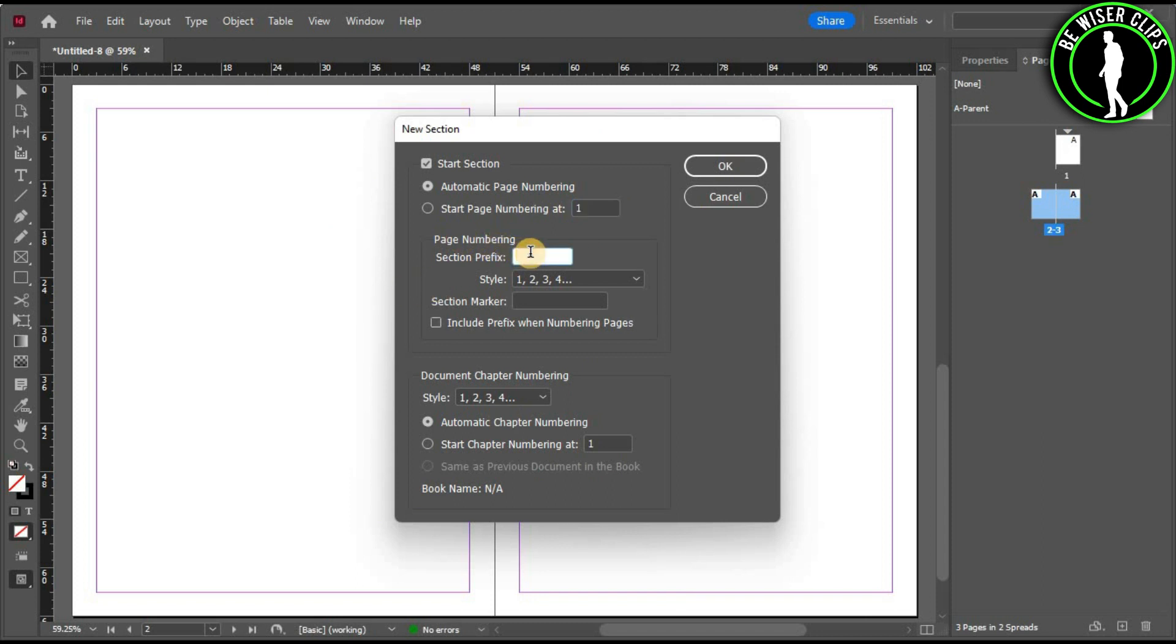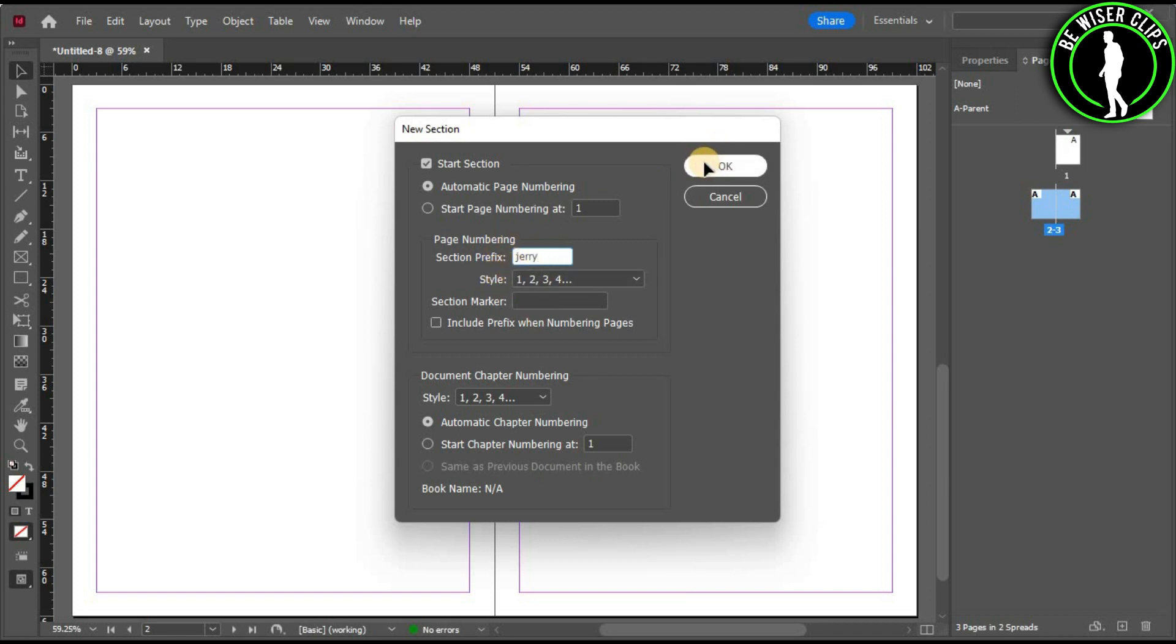Select here and type whatever name you want to give. Let's say you want to give a name like Jerry. After typing the name, select OK.